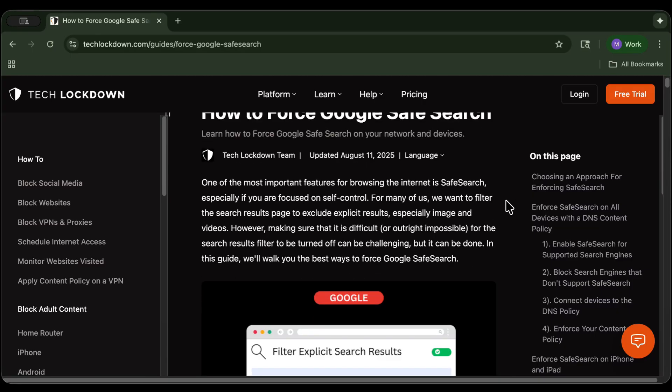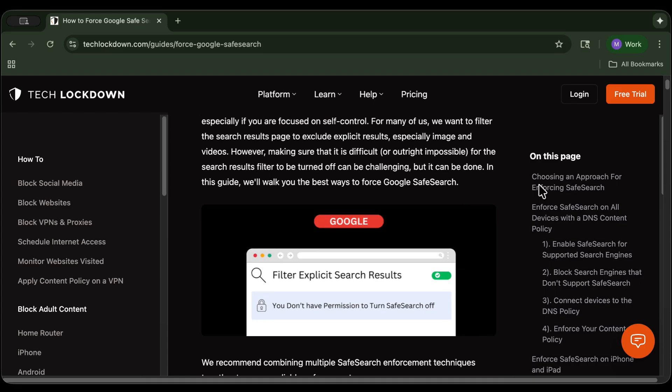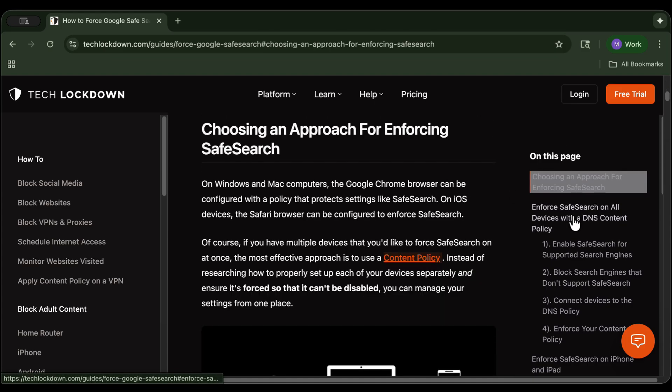Check out the guide that I've linked below, which contains the written instructions to this video. It might be easier to pull this up in another tab and follow along with the video.